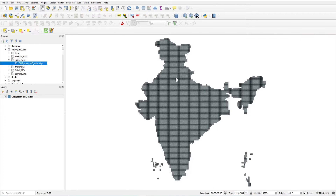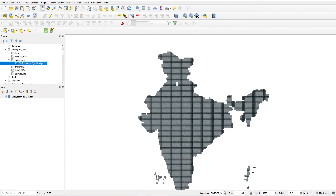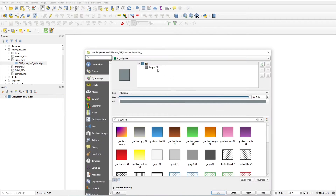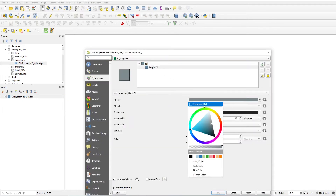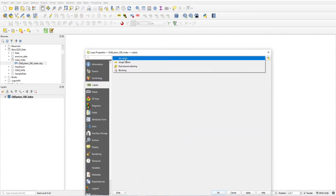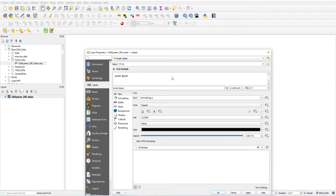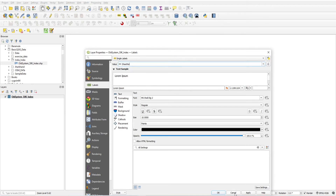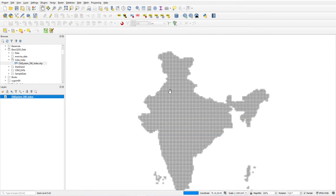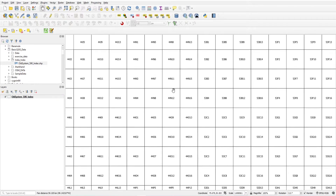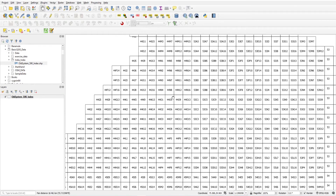This is the 50k index of all India. I'll set the style for this — filter set to transparent. I'll tell you how to view labels later in later videos.